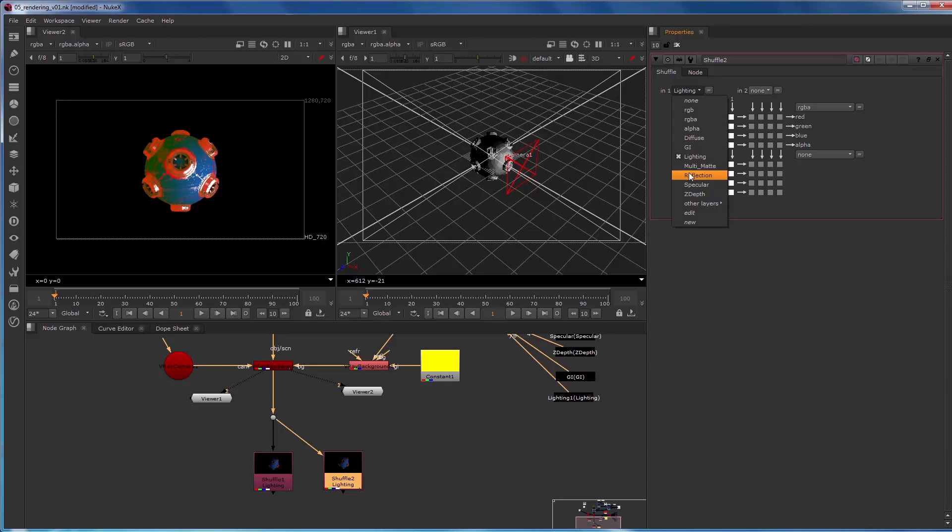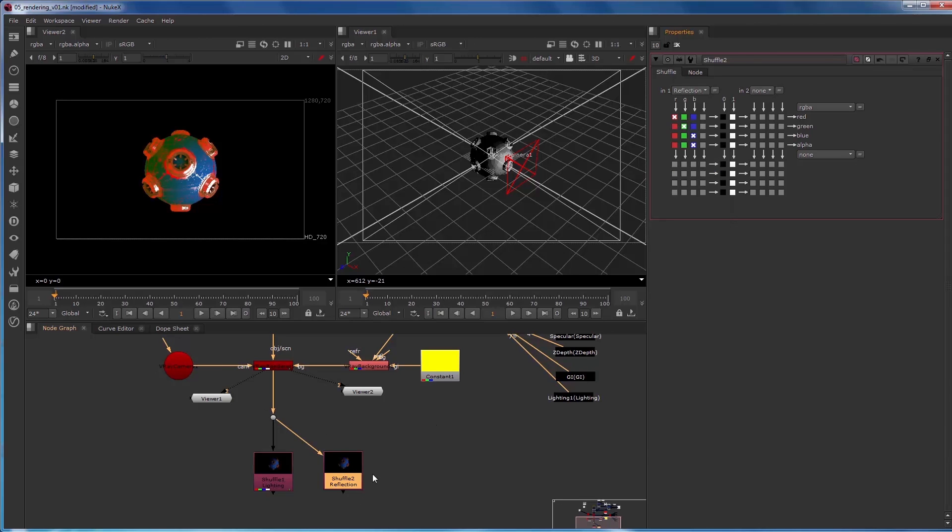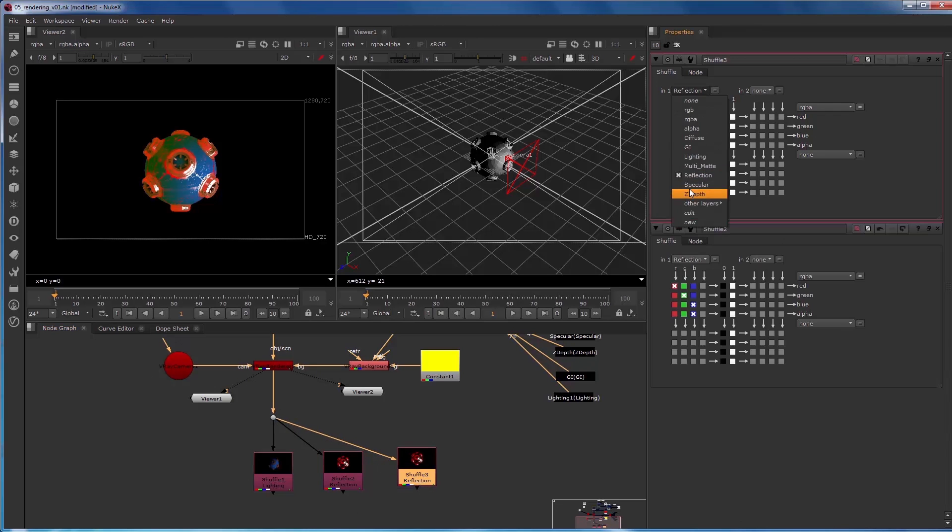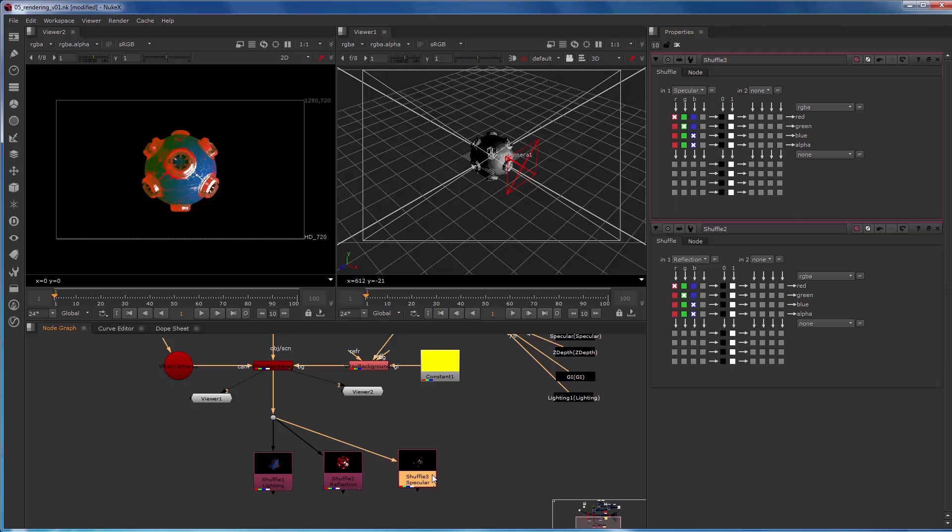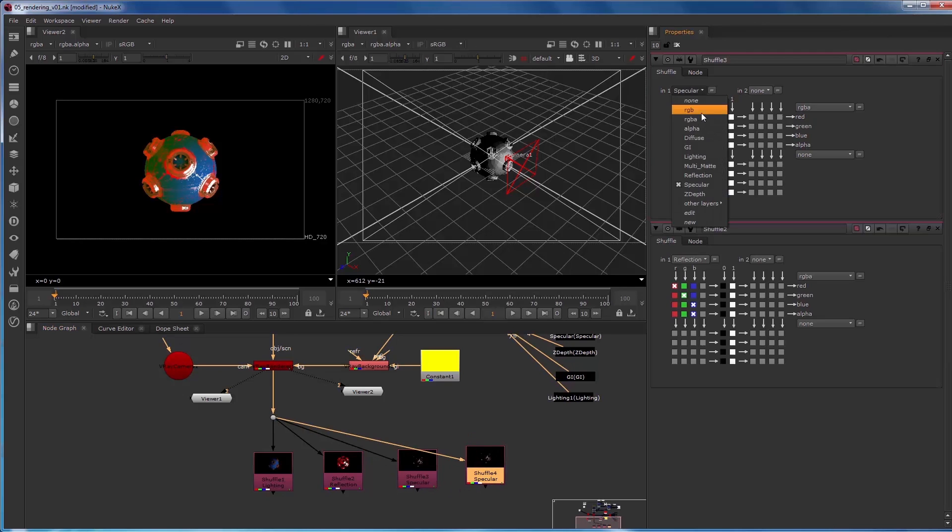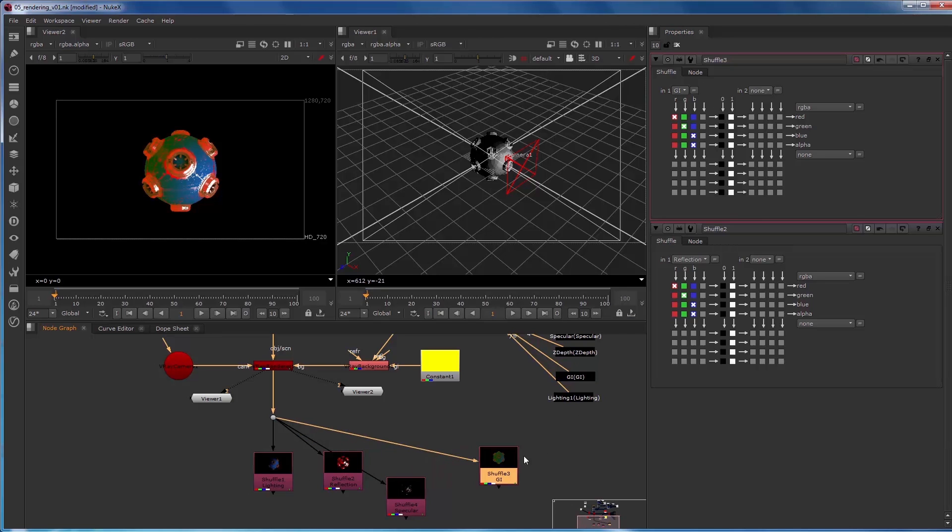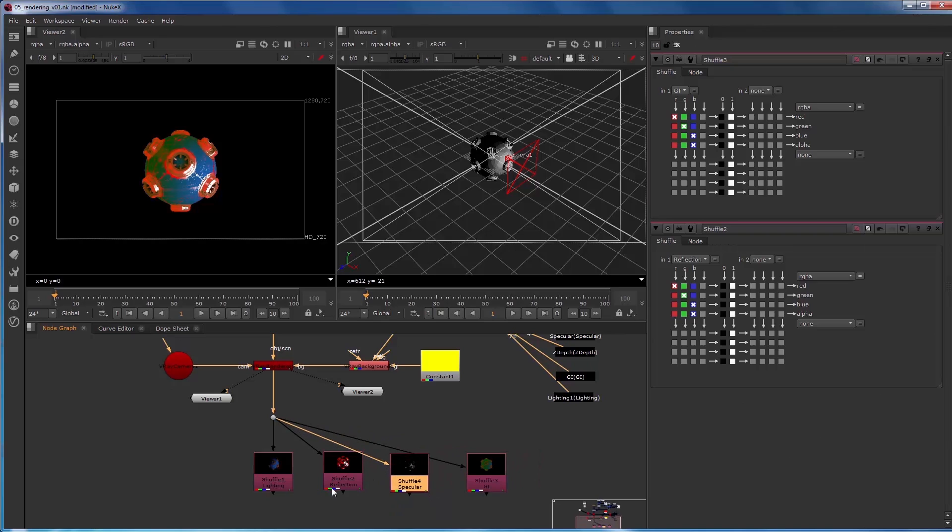Duplicate that and let's make that be specular. And then we'll add global illumination. So we've got lighting, reflection, specular, and global illumination.